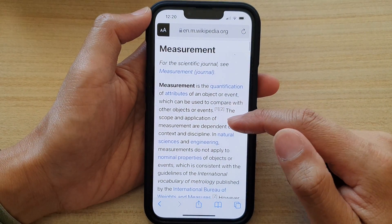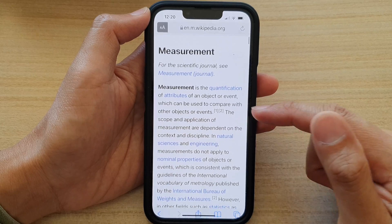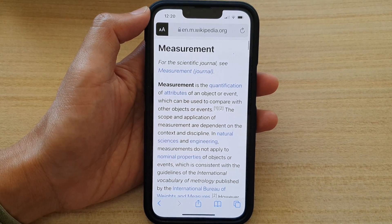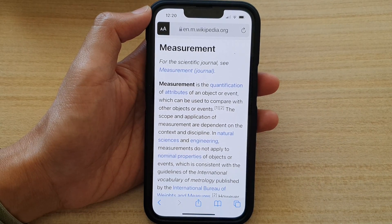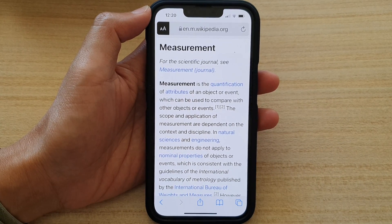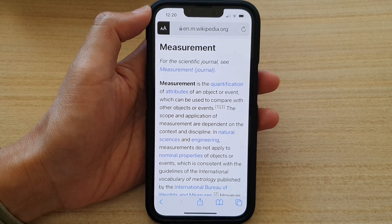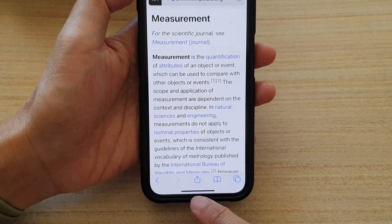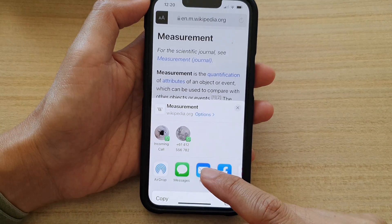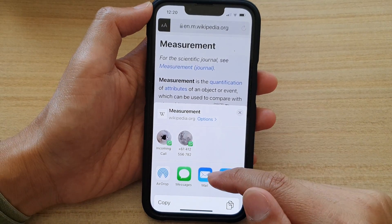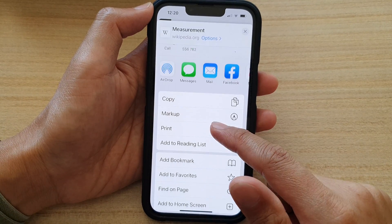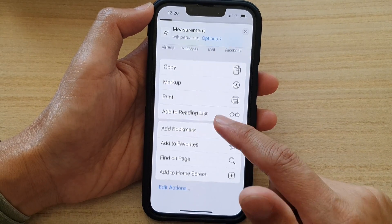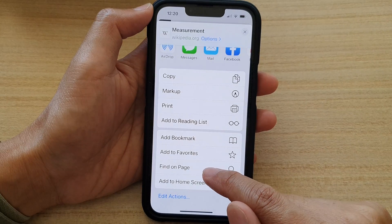In here, go to the web page that you would like to search for text. Next, you want to tap on the share button at the bottom here. And from the pop up, tap on Find on Page.